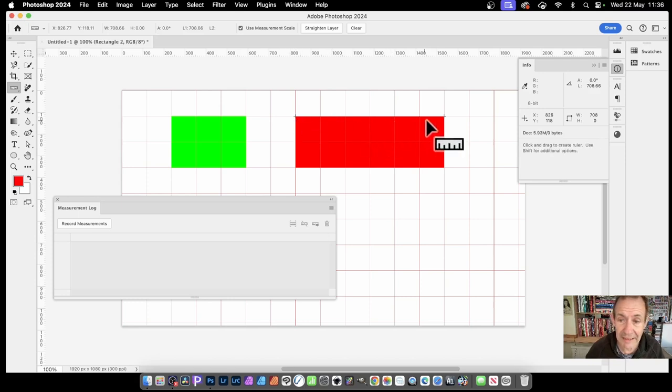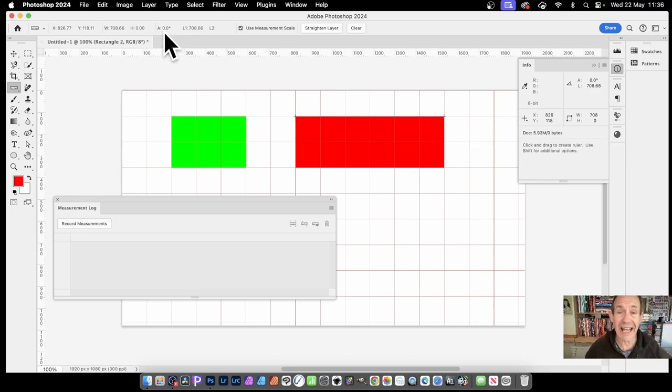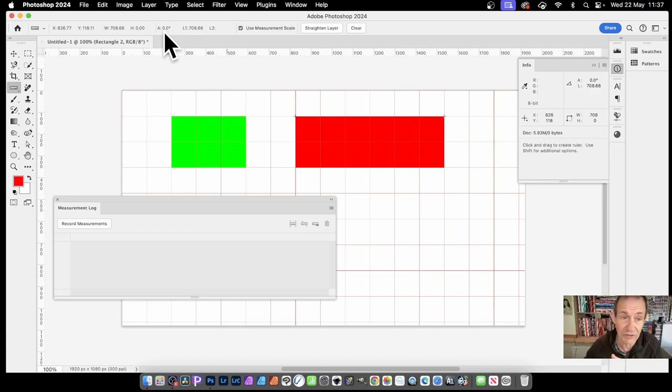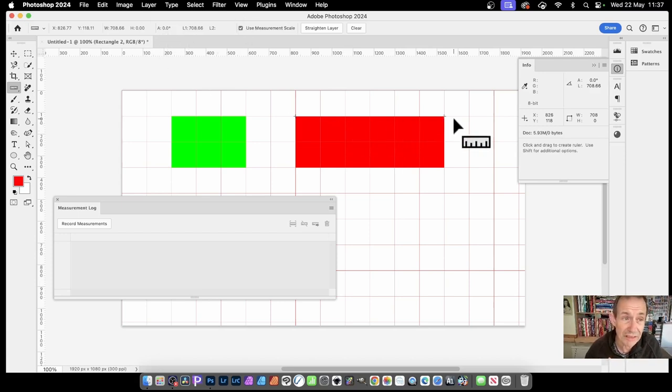I'm going to show you how to record the measurements in a sec. But I've got this line from here to here. It also shows the angle as well. The angle is 0, obviously it's a straight line horizontally.